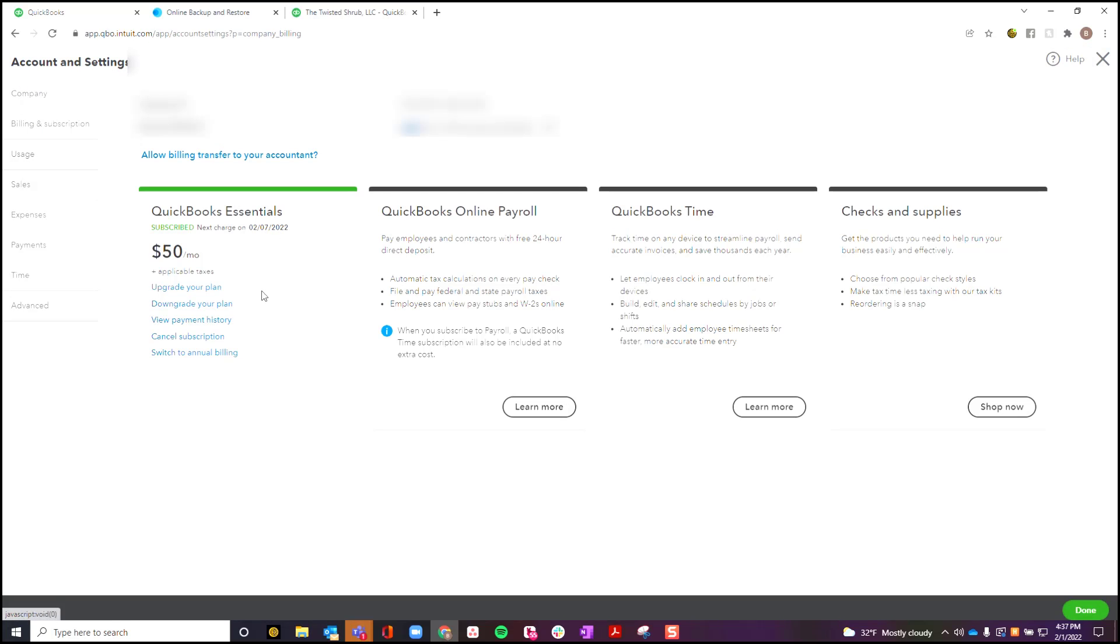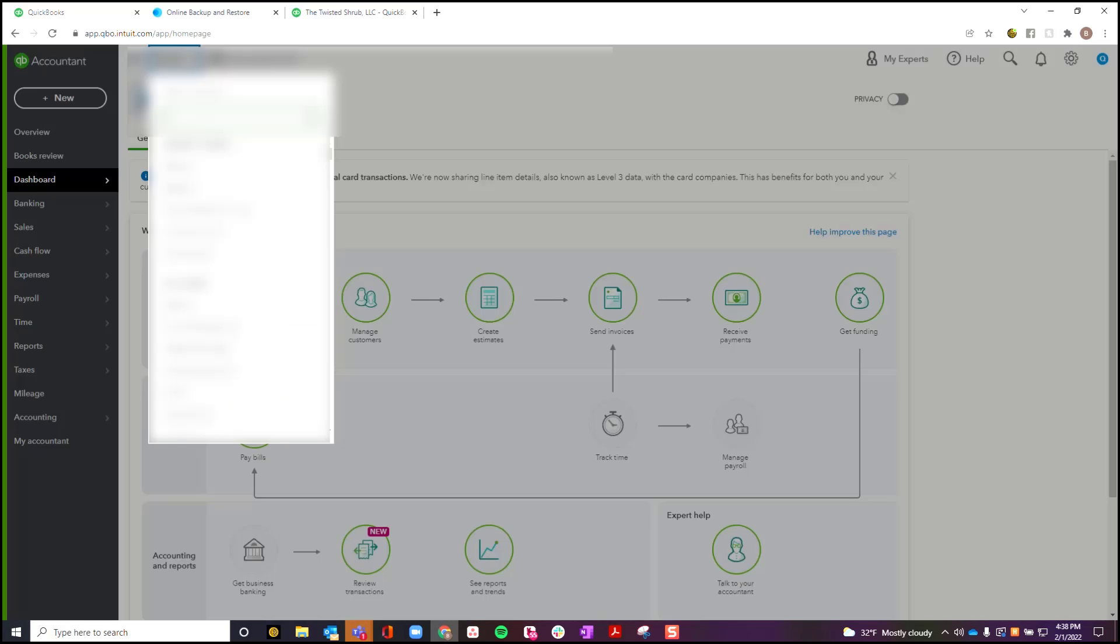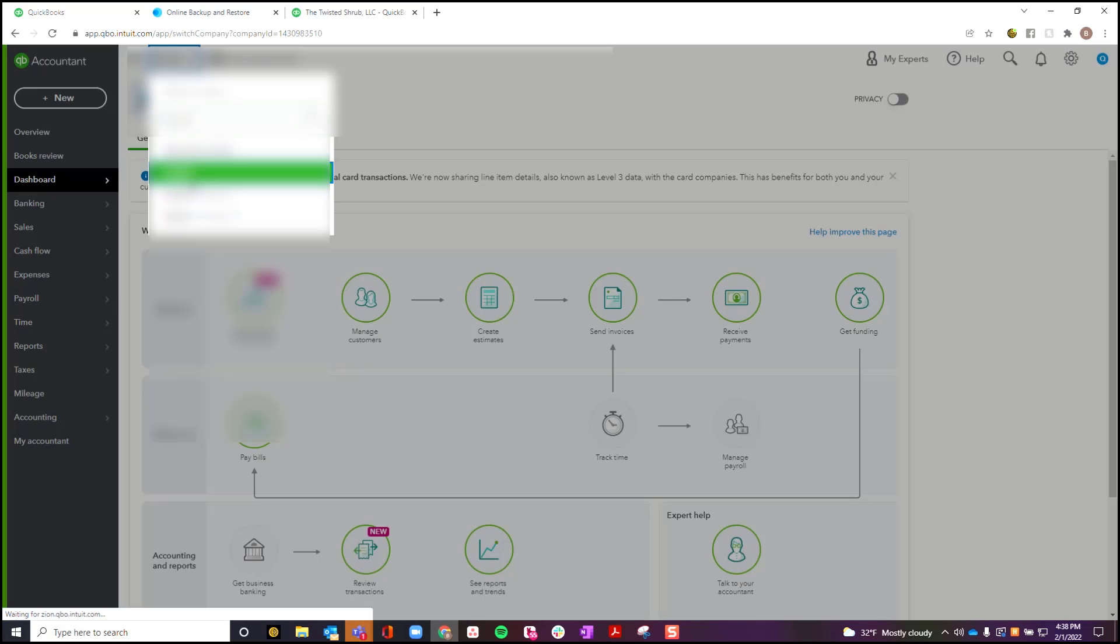Now you can upgrade to do this process and then you can turn around and downgrade also. So even though QuickBooks Advanced is more expensive, hopefully you're going to be done with this process within about an hour and so you won't have to leave it upgraded.